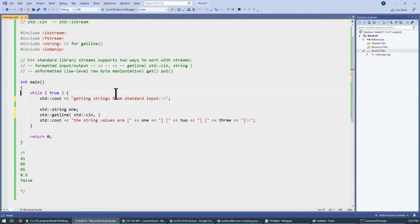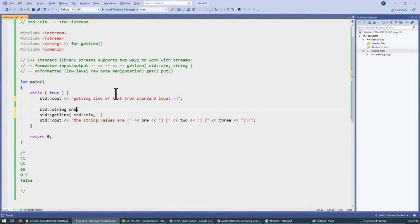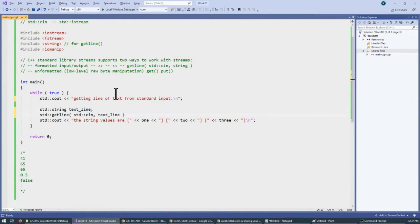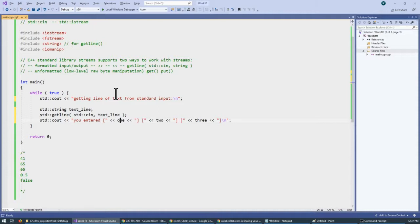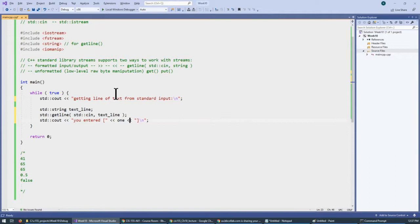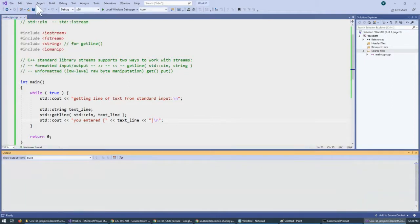I'll say getting line of text from standard input. So this is, I'll say, text line. And this time, if I enter these text lines. I just print you entered and just print this one string that I have. And I change its name to text line. And I will do this in the loop. So my demonstration is that when I run it.